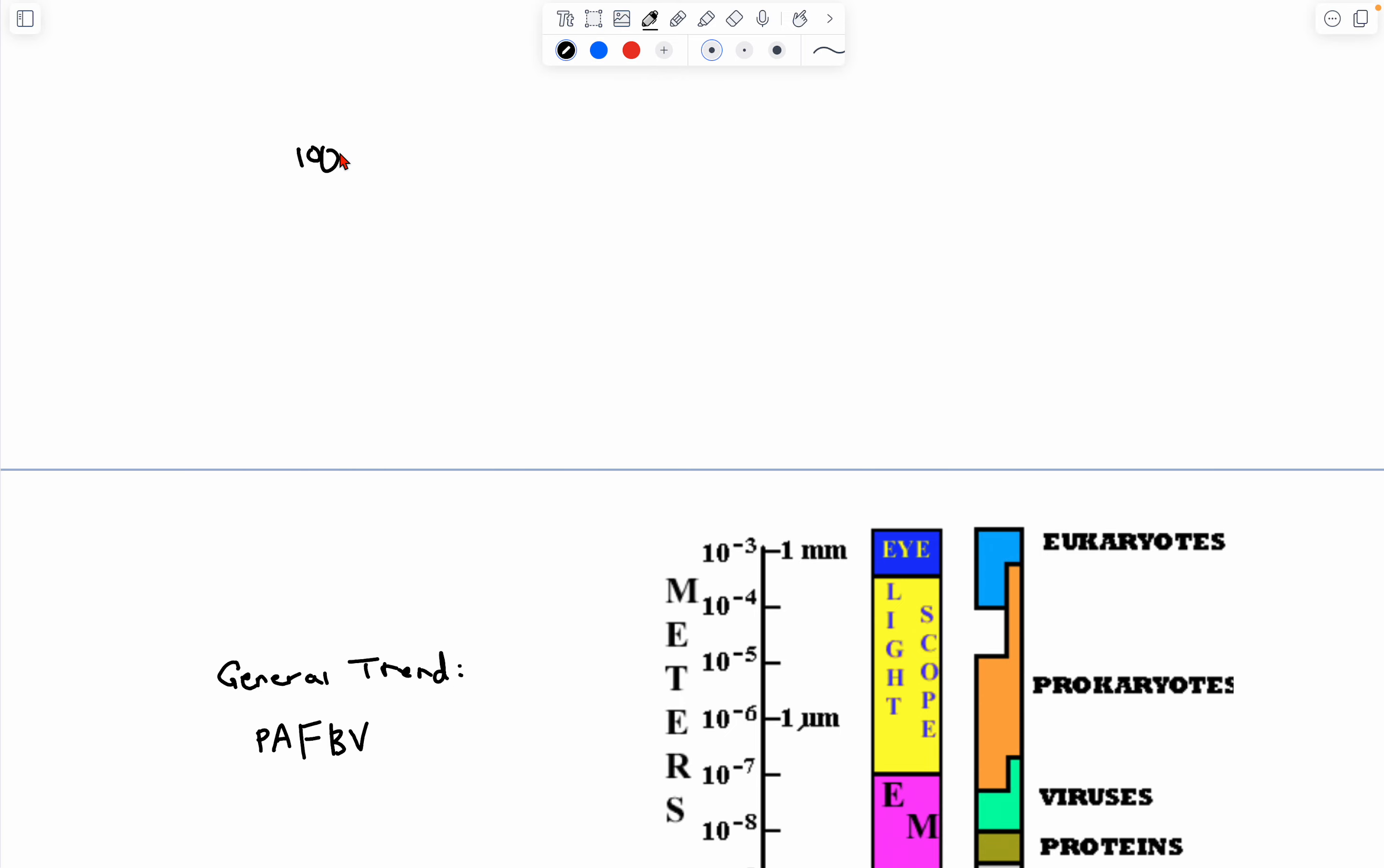These are the main ones that you need to know. 1,000 millimeters - oops, sorry - 1,000 millimeters is 1 meter. 1,000 micrometers is 1 millimeter.